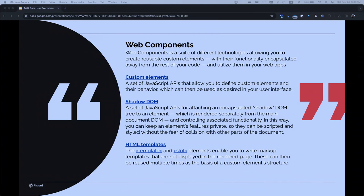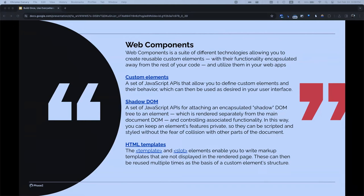If you go to MDN you'll see that 'web components' is actually a name for three different standards now available in all modern browsers. With Internet Explorer 11 finally gone, you no longer need polyfills. That means a web component built today has a strong chance of continuing to work the same way for 10 or 20 years, because it's a web standard — just like the anchor element.